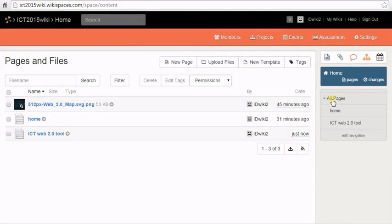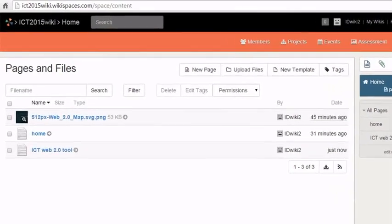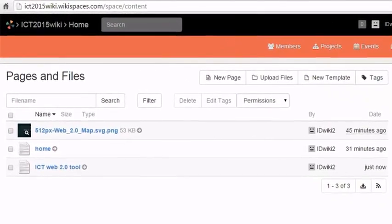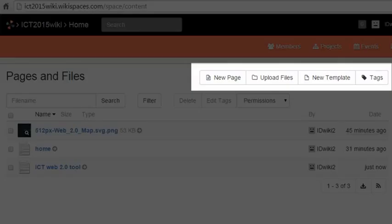All the pages that you add to your wiki can be seen under pages. You can also see the list of all the pages that you have added to your wiki by clicking on all pages.